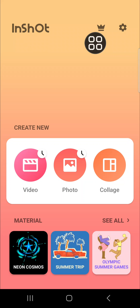Hello guys, welcome back to this channel. In today's tutorial, I'm going to show you how you can create a video collage using the InShot application. Let's get into it guys — here I have opened my InShot application.